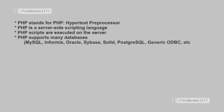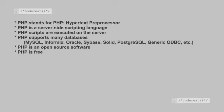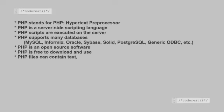PHP is an open-source software. PHP is free to download and use. PHP files can contain text, HTML tags, and scripts.